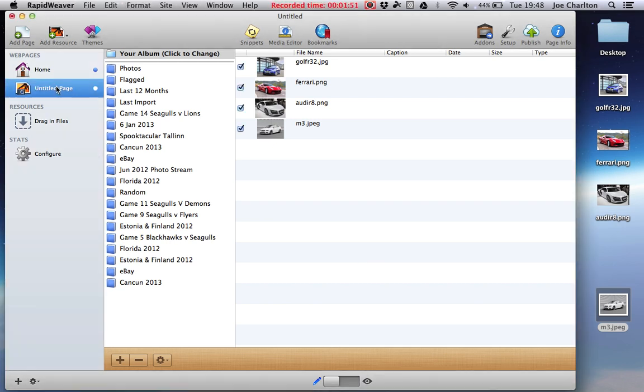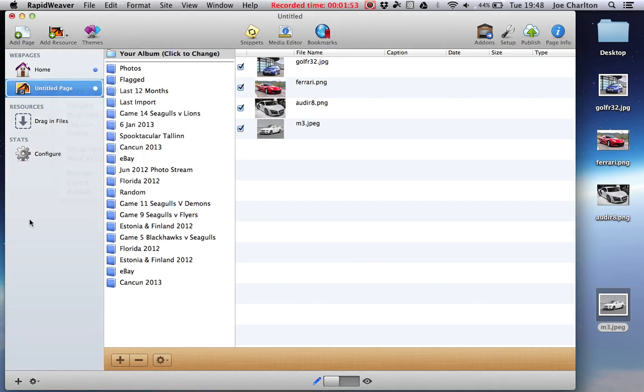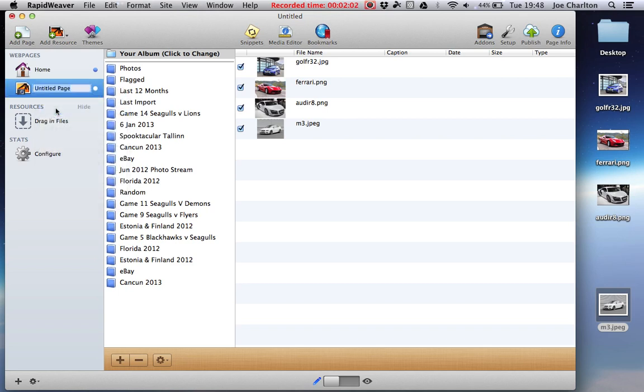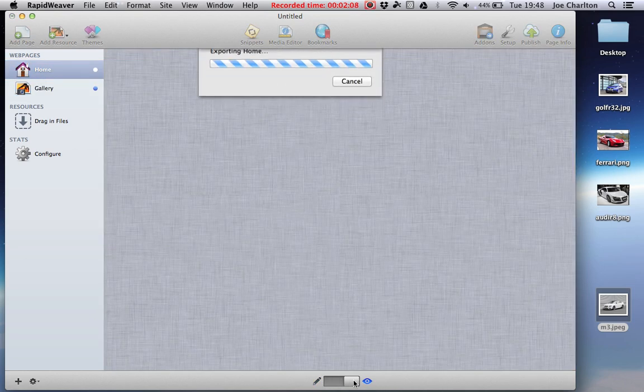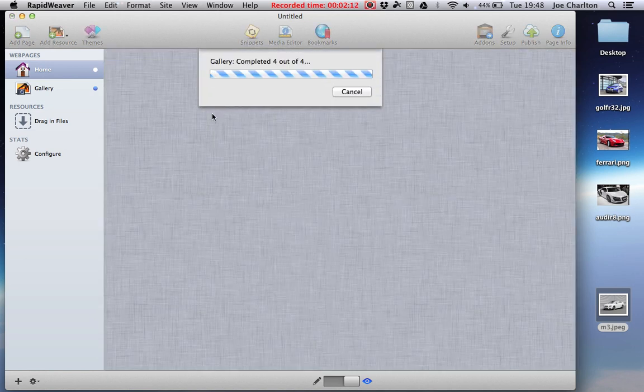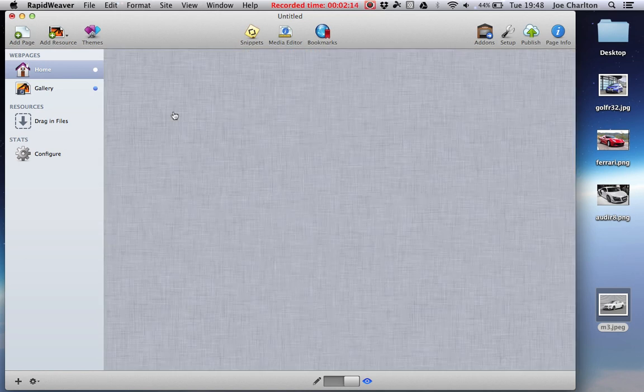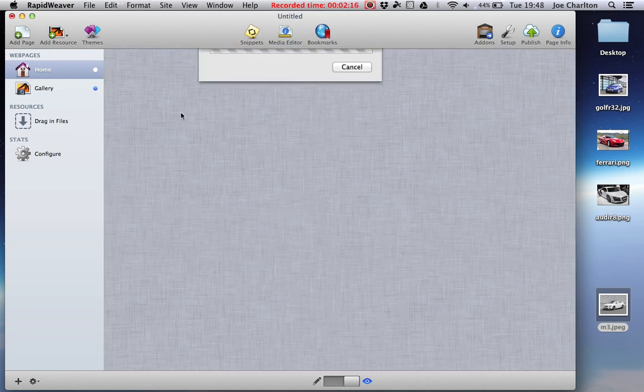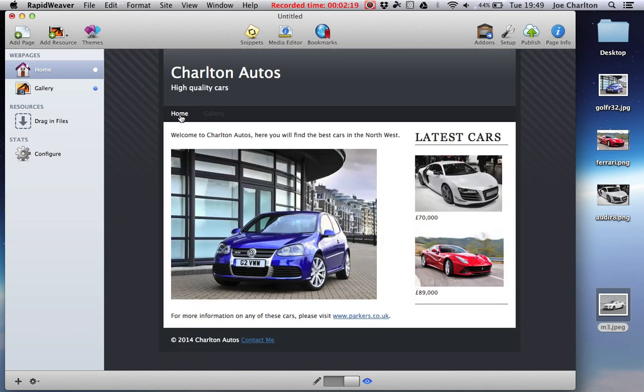There's one thing I forgot to do, is I forgot to title the page because at the moment it's called Untitled Page. To rename this page, right click and rename. I'm going to call it Gallery, and there we go. And you'll notice that when we go to preview it, it adds Gallery to the navigation bar for you. It's there for you, no need to add it to the navigation bar yourself.